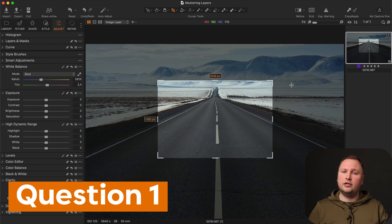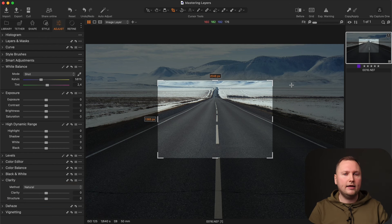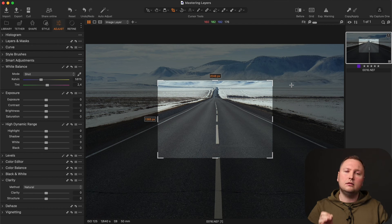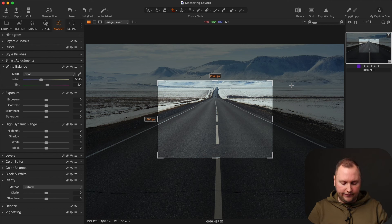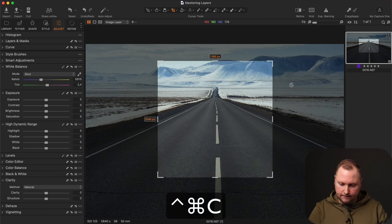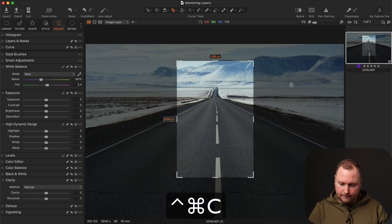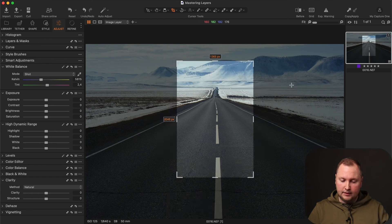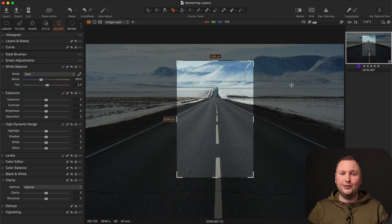The first question. On Mac, I can switch the crop orientation with a single shortcut, like this. So the question is simple — how do I do that?